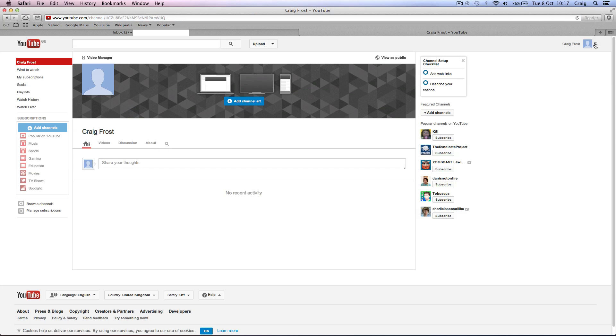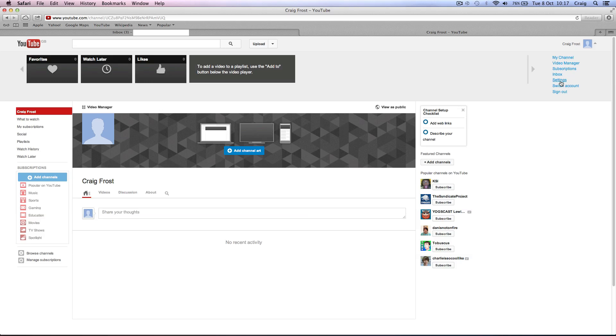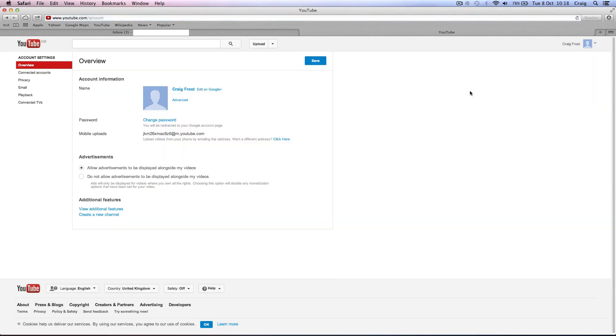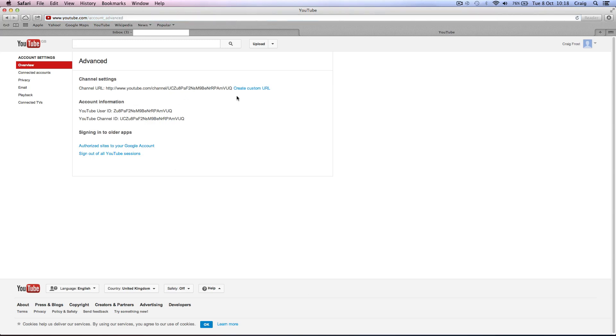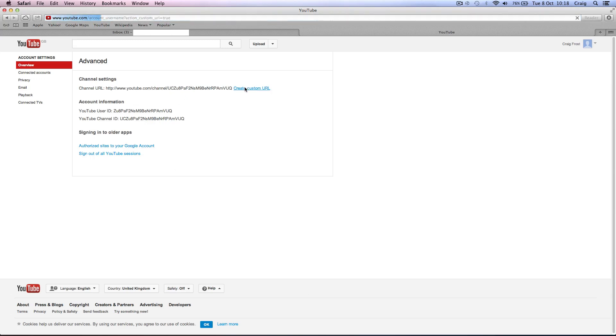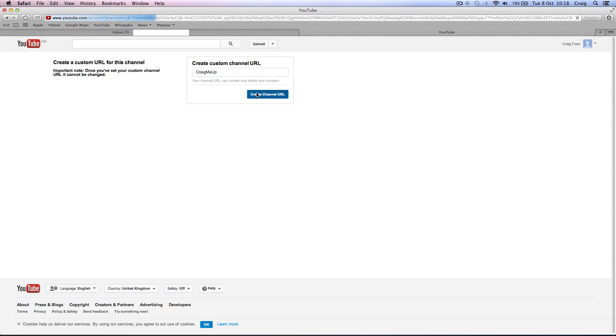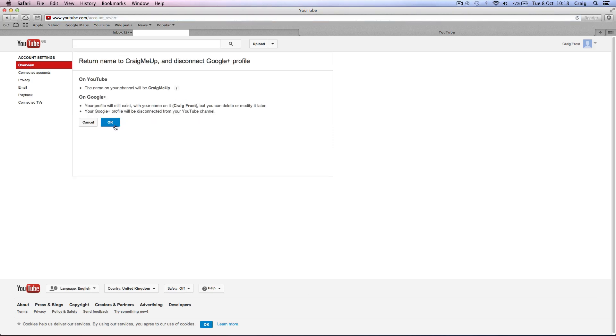So you now go up to settings again and click on advance. And then from there, create custom URL. Now this is where you want to put your YouTube username. So for me, it's going to be Craig Me Up, which you'll be able to go to, by the way. I'm going to post videos to that. So create channel URL. There we go. You have created a custom URL. So now underneath your email address, you want to click return name to Craig Me Up and disconnect Google Plus profile. So that will change your username to the username you want. And you want to click OK.